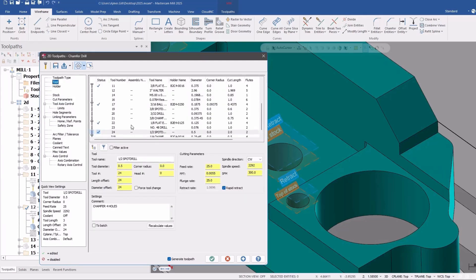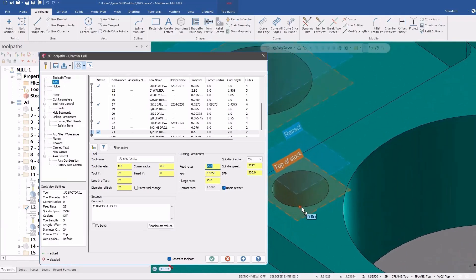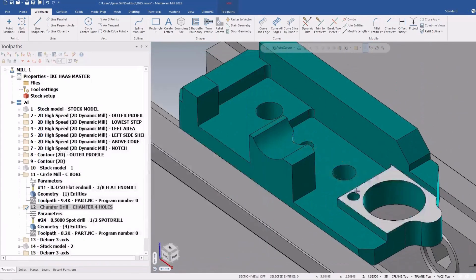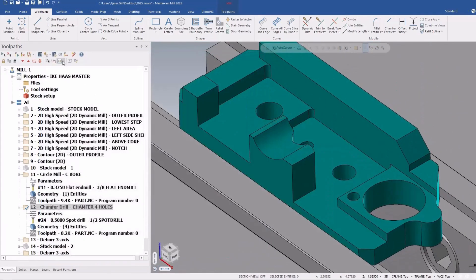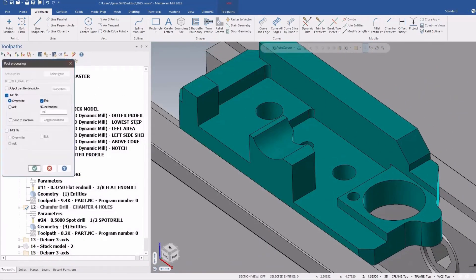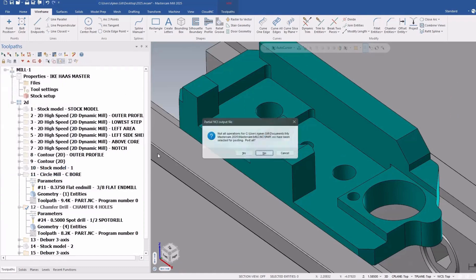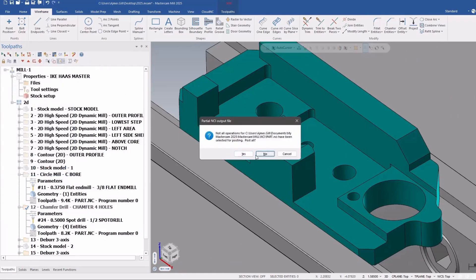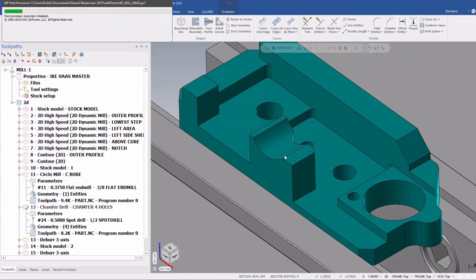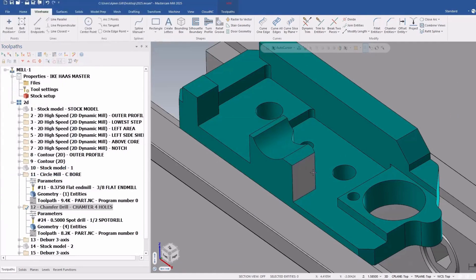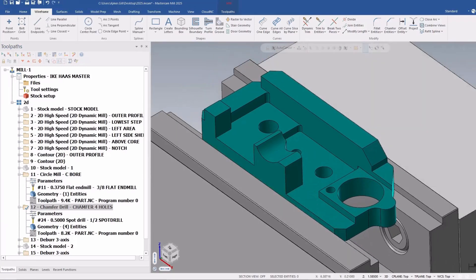So in here it's 300 cutting speed, 25 inches a minute. So depending on the size of the circle, plus the chamfer, it will change the speed and the feed for each one of these holes. So if I close that out quickly,